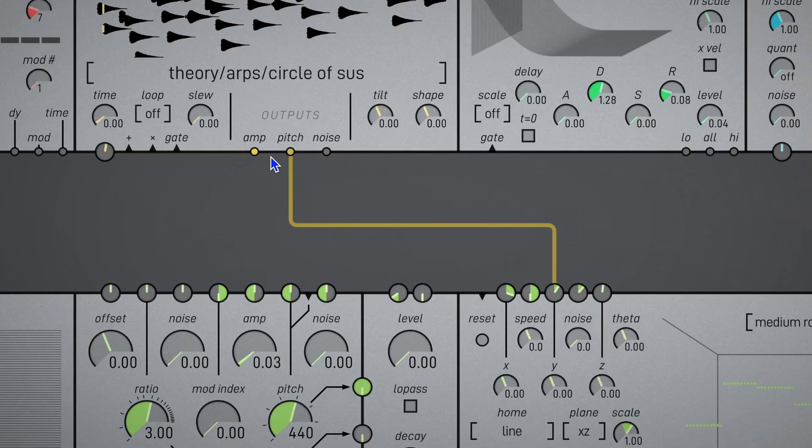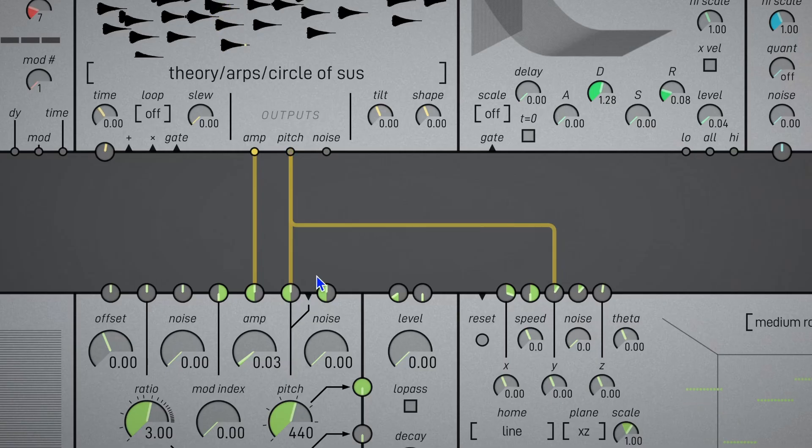But we're not hearing anything yet, so let's patch amp to amp and pitch to pitch, typical setup. And let's also patch amp to the gate.